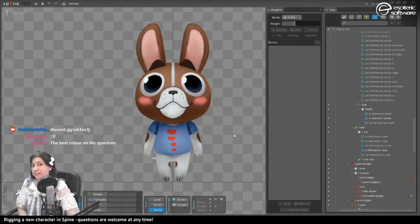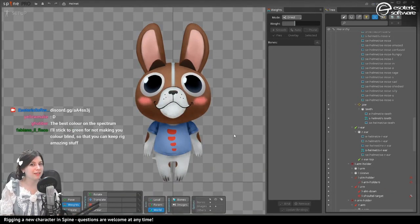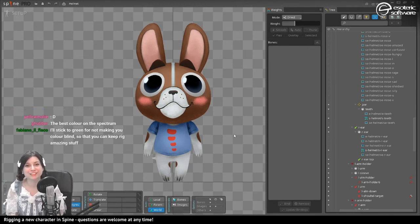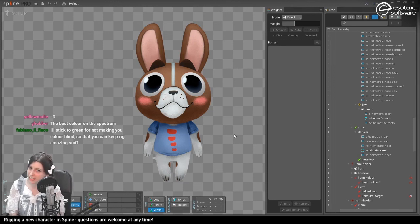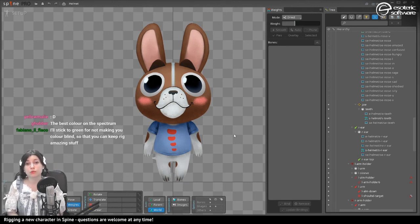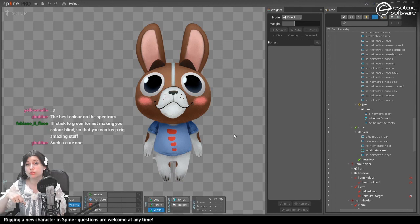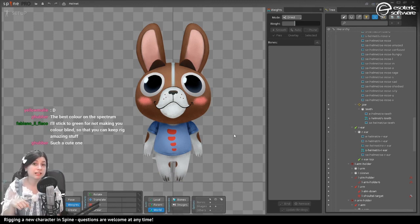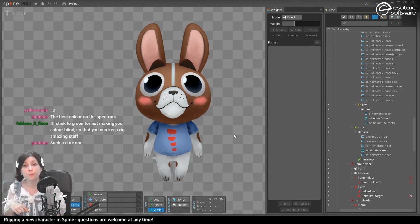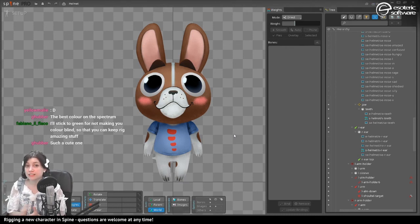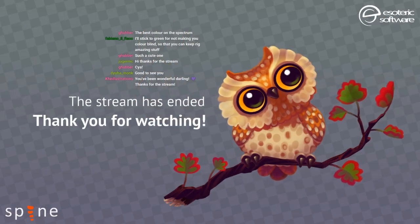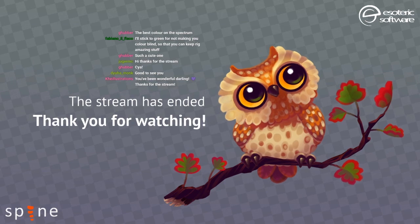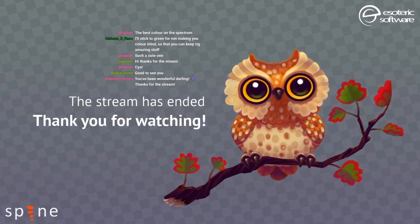I'm going to see you in a week at the same time. Thanks for staying on the stream until now — I'll upload this video shortly. You'll be able to find the downloads for this stream in the description of the video. See you next time. I hope you enjoyed — I sure did, so thank you very much. You are wonderful and lovely. Thank you so much for joining the stream.